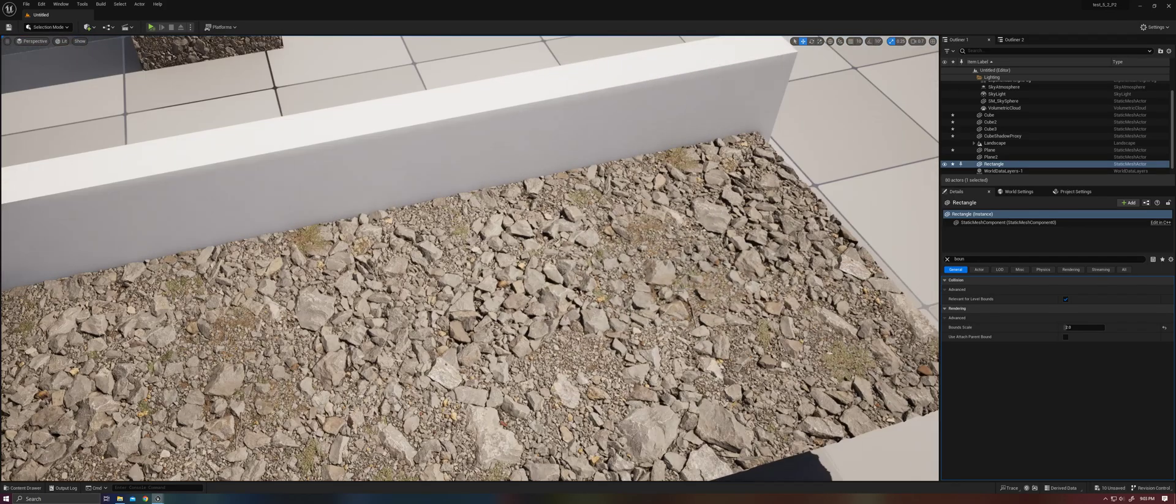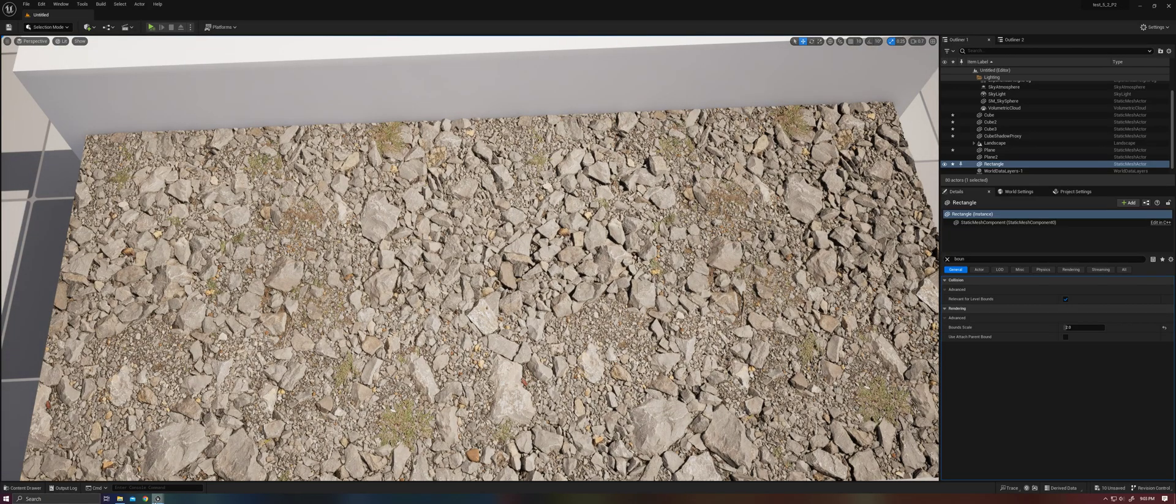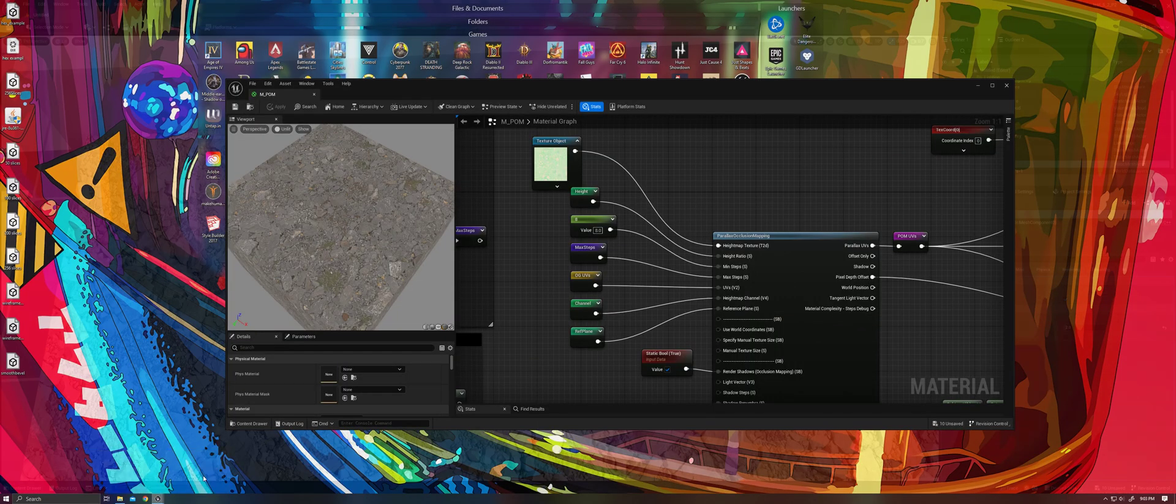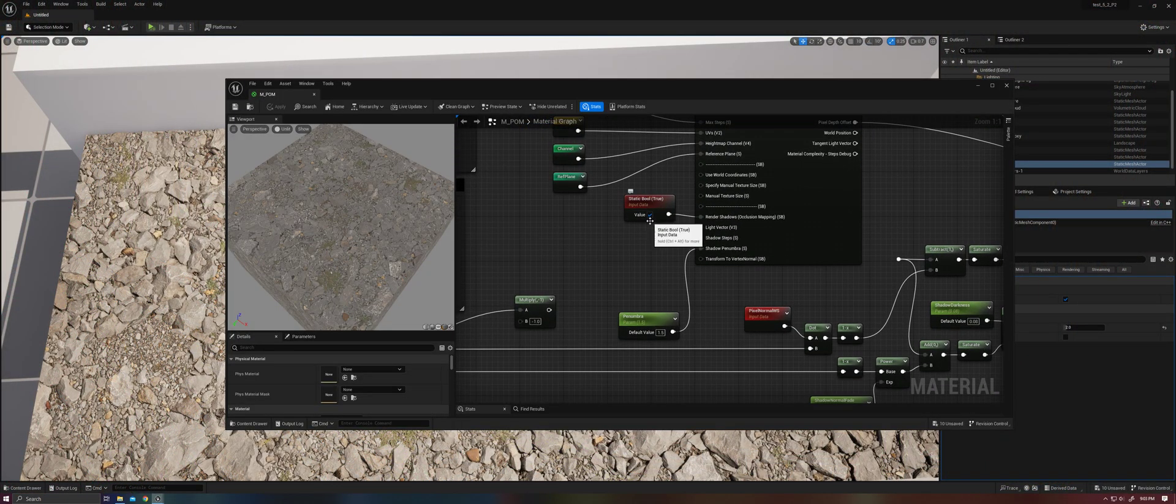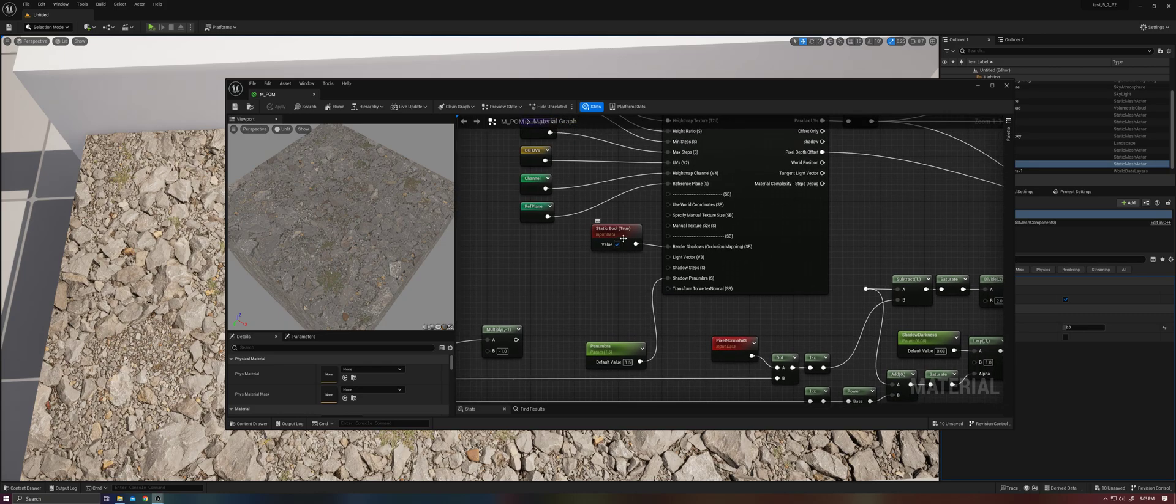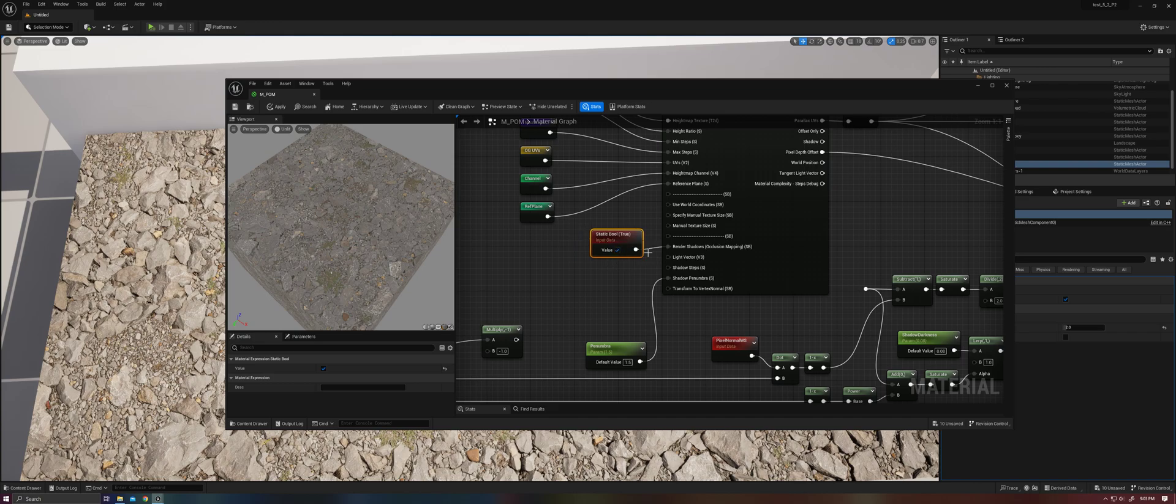So we'll be talking a little bit about the function here inside Parallax Occlusion Mapping. The first thing you're going to need to do is hook up a static bool or bool parameter to the render shadows occlusion mapping here. Check the box to set that to true.